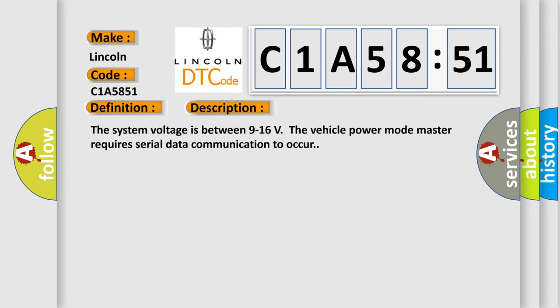The system voltage is between 9 to 16 volts. The vehicle power mode master requires serial data communication to occur.